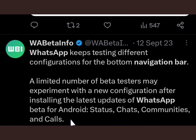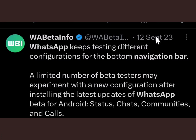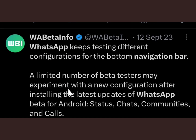Let me pull up a tweet on X. You can see that on the 12th of September 2023, WhatsApp was testing different configurations for the bottom navigation bar. A limited number of beta testers were able to experiment with this new layout after installing updated WhatsApp beta versions. So back in 2023, it was still in the testing phase.